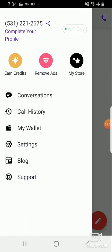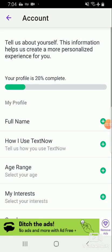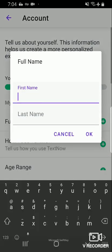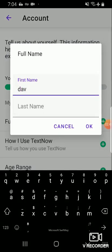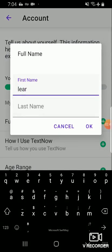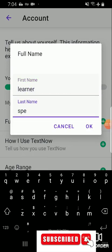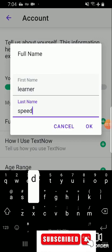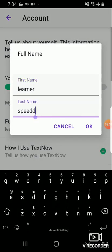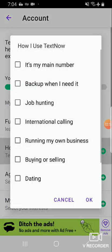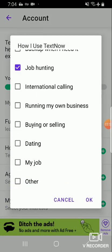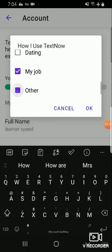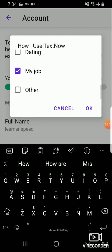You just come to settings and you go to account. You see this profile is 20% complete, so you want to do this. Speed, you okay. TextNow, job, see international calling, running a business, buying and selling, other job, or a specific. No, you are among this.